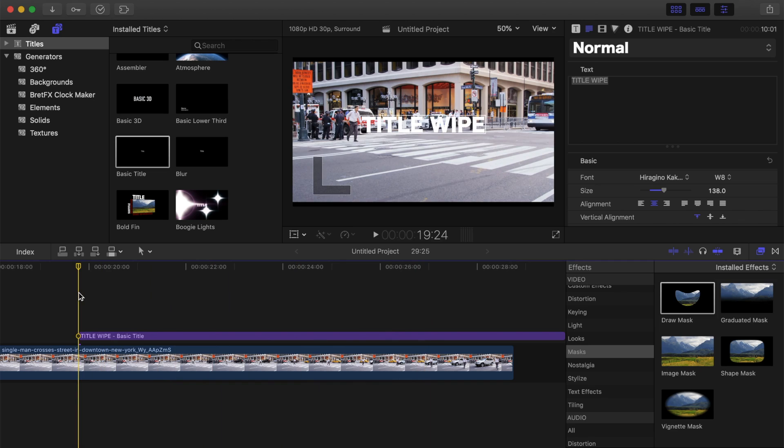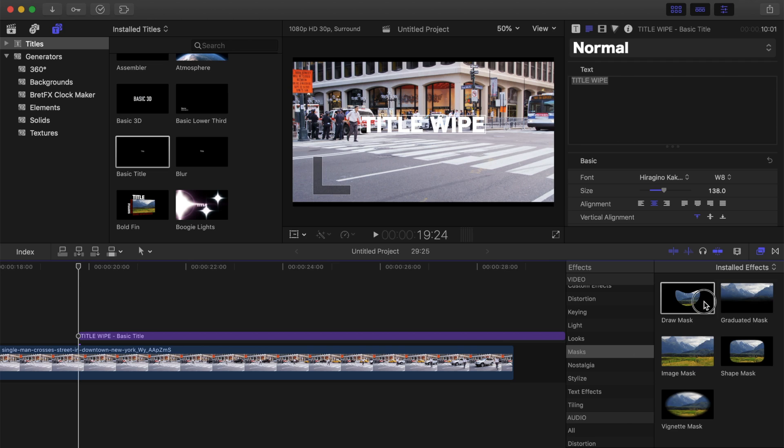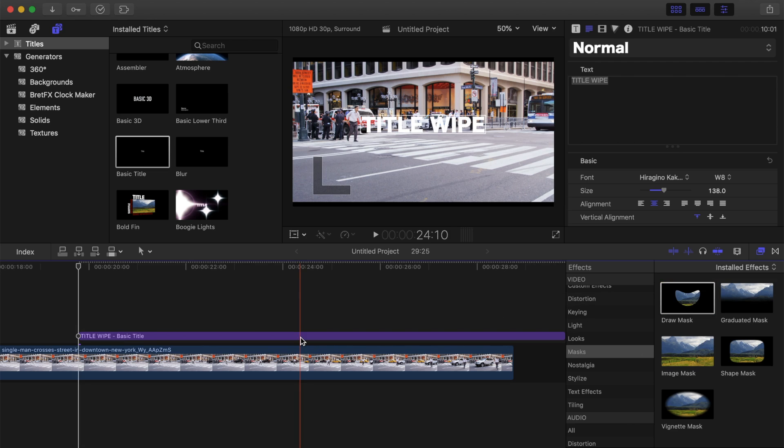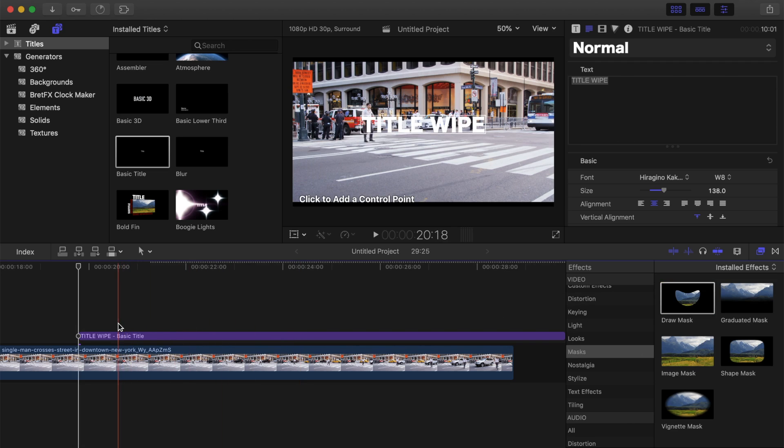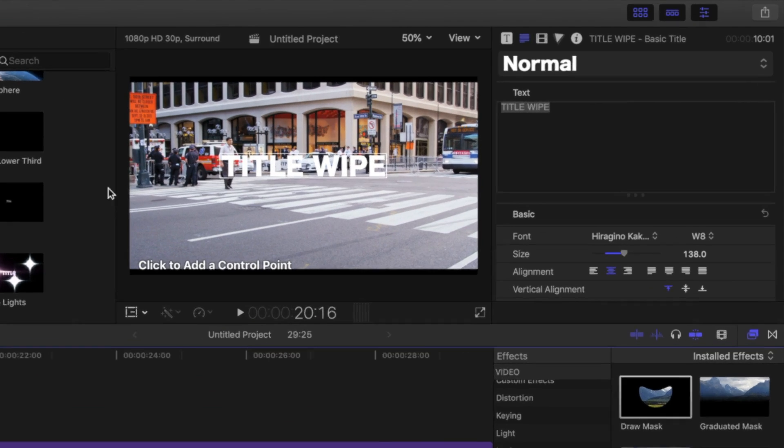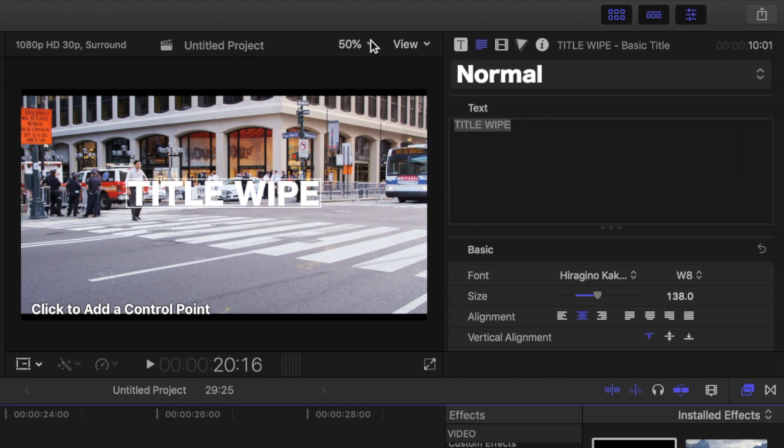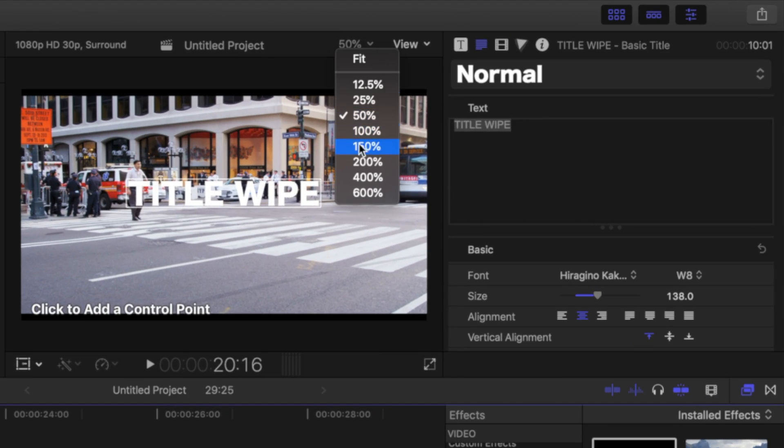Now, instead of applying the draw mask effect to the video clip like we did before, apply it to the title clip itself. Move your playhead to where your subject is just about to cross the start of your title, and zoom in on your frame for more precision.